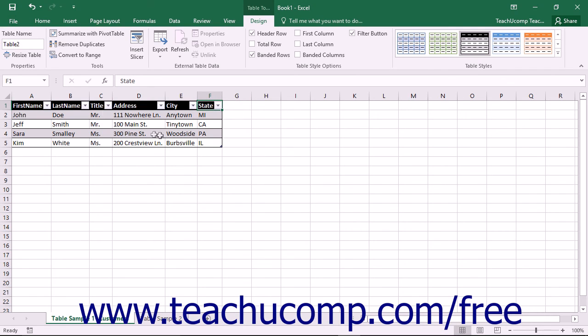Also notice that the table has a different formatting than the rest of the worksheet area. This table style encloses any records that you want to identify as being part of your table.